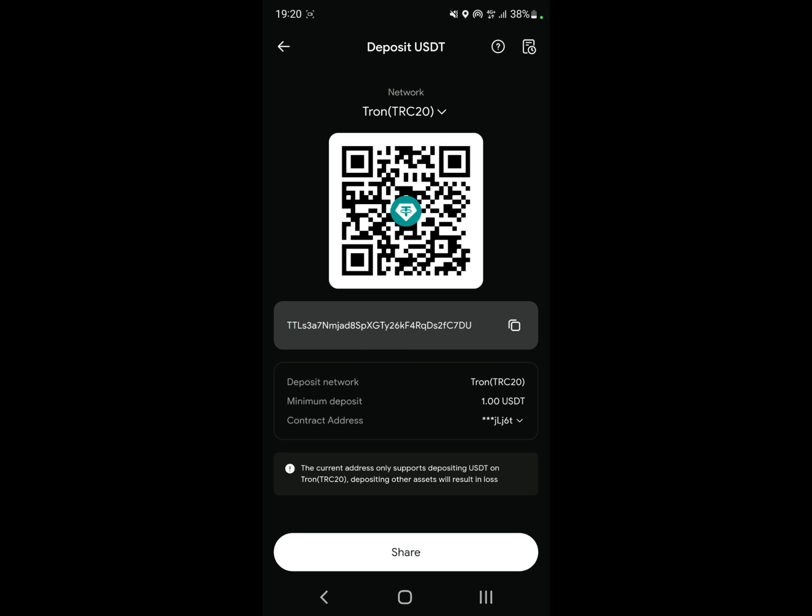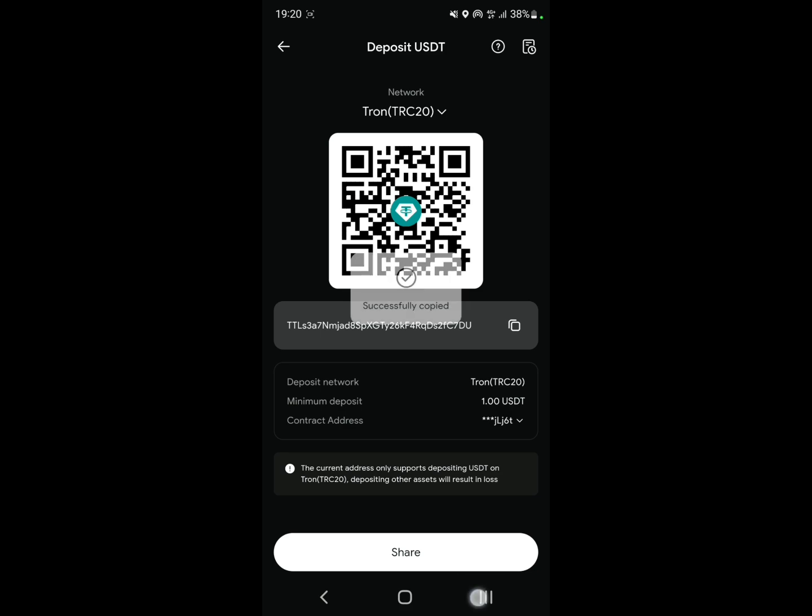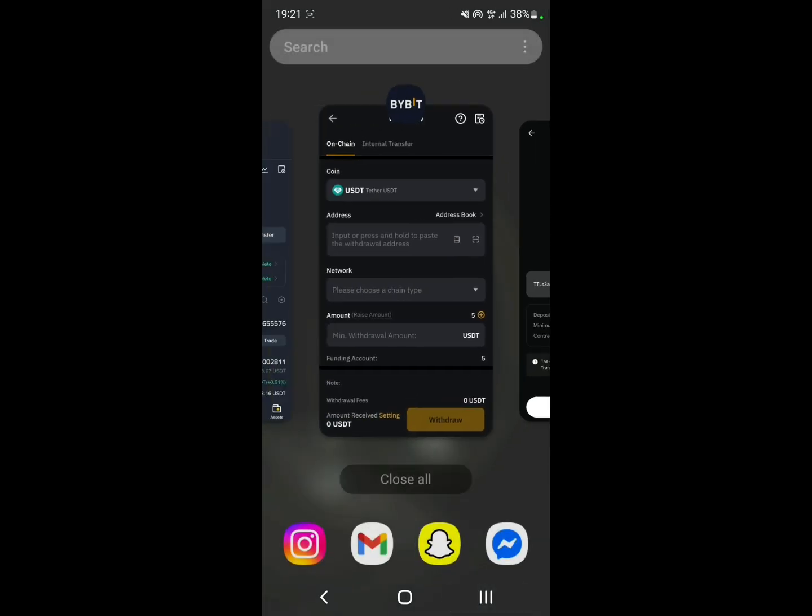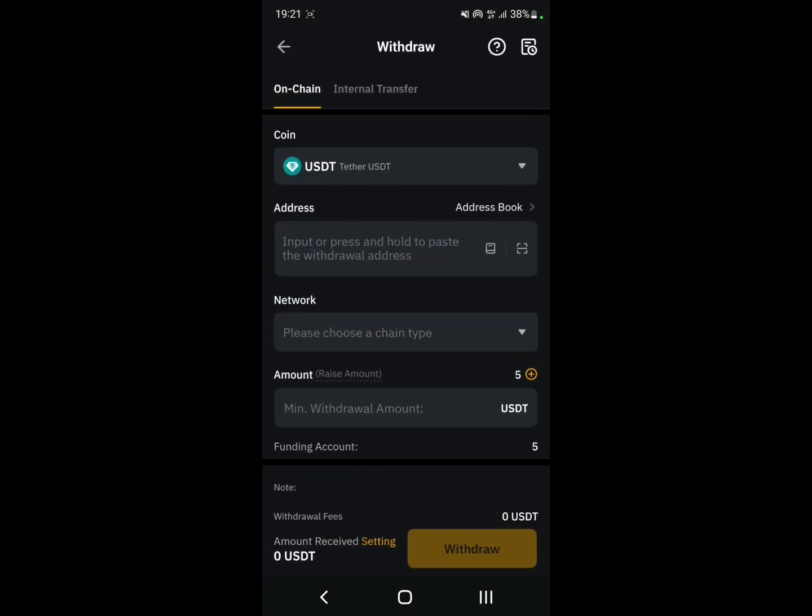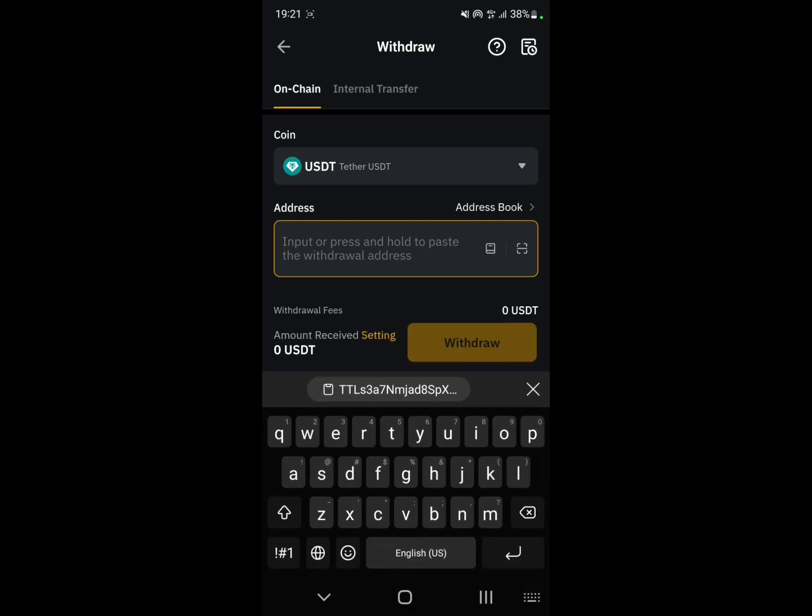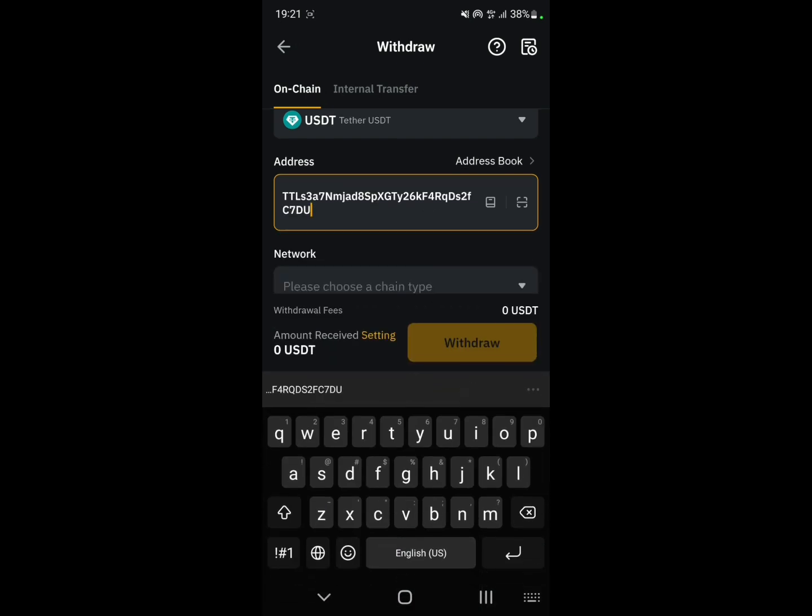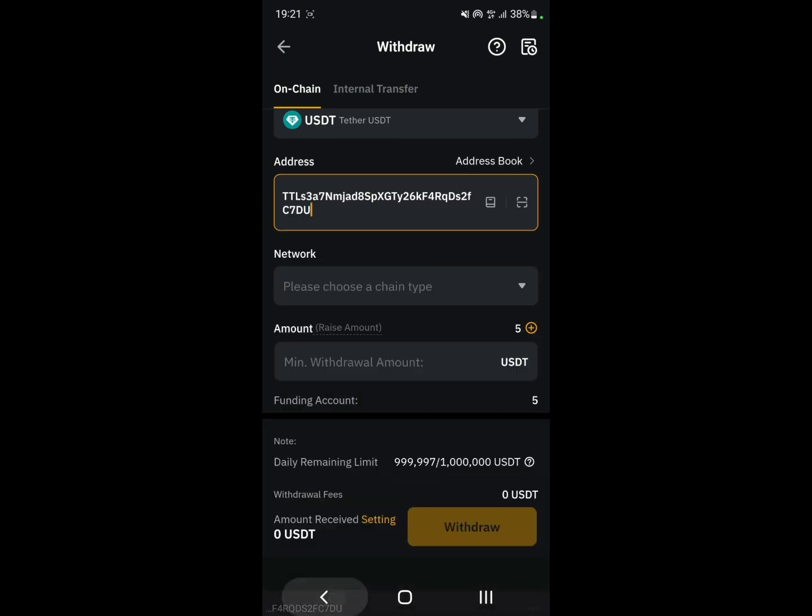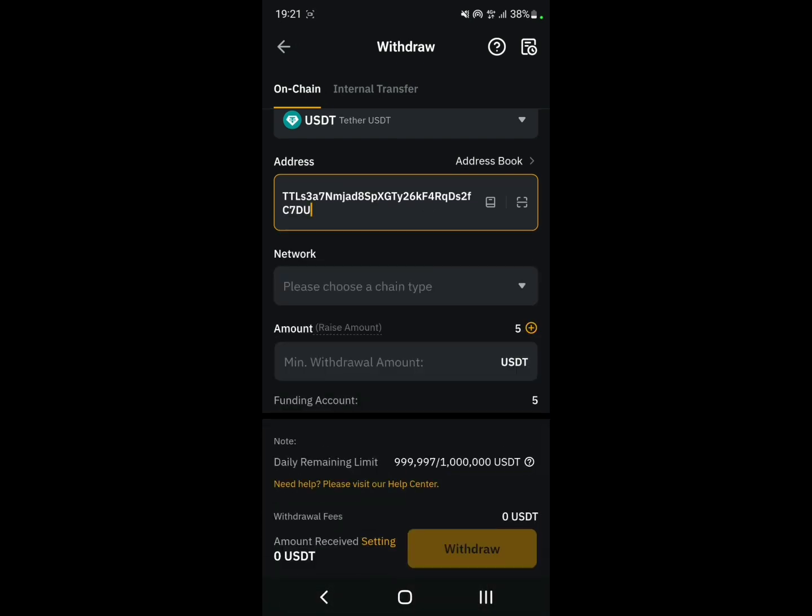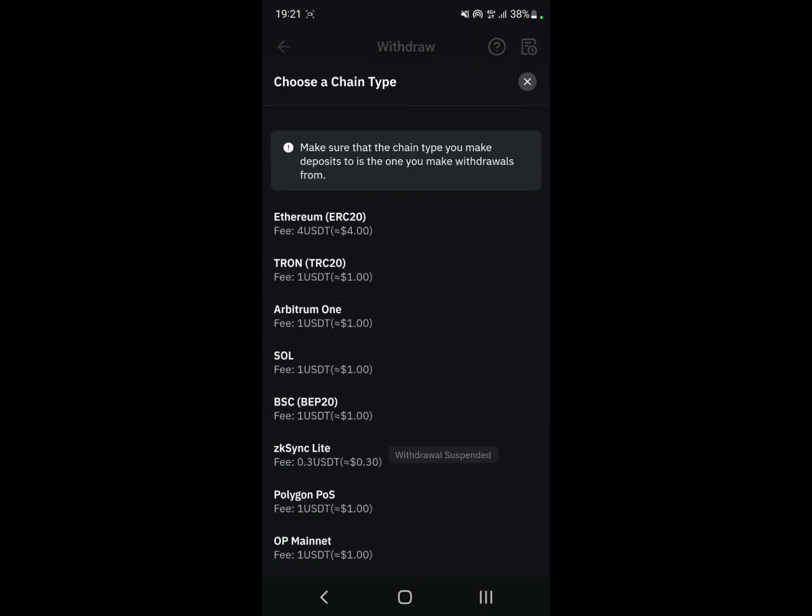Here it's going to give you your wallet address that you're going to receive the USDT in. Just copy that address and go back to Bybit. Paste the address here. As for the network, we're going to select the same network that we selected in RedotPay, which is TRC20.